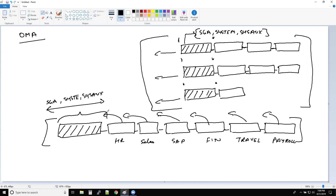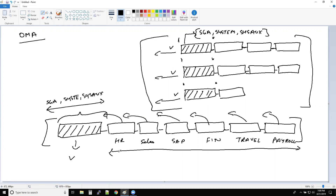The beauty of this architecture is: in the earlier architecture, if you want to perform a database upgrade, you need to upgrade each database separately. But in a multi-tenant architecture, if you just upgrade the main container database, all the pluggable databases — all the databases attached to the big container — will automatically get upgraded. You don't need to upgrade each database separately.